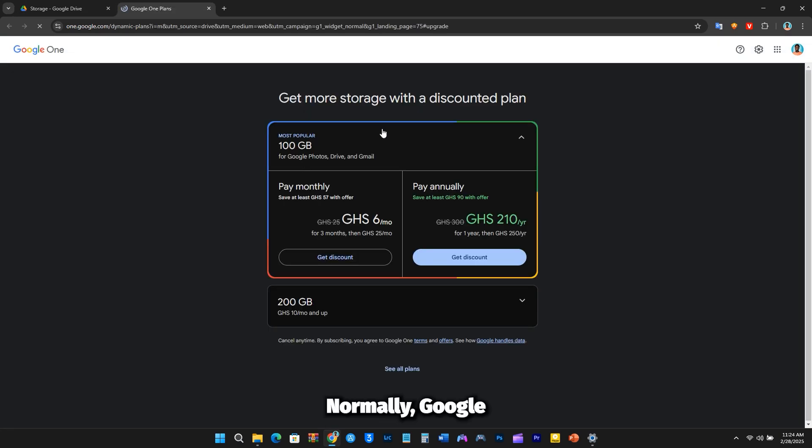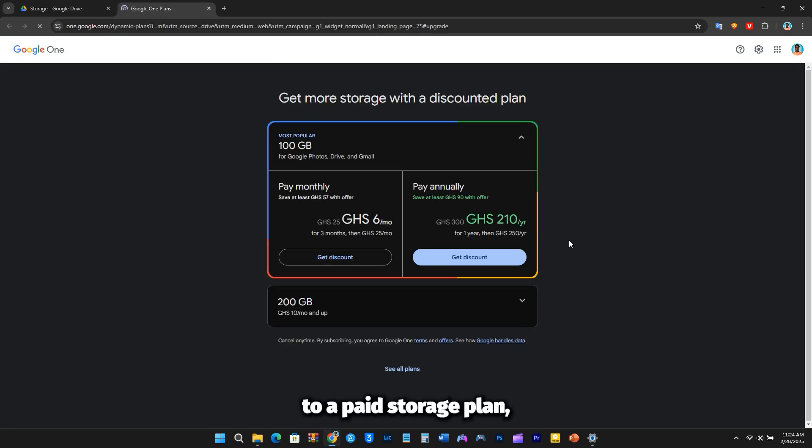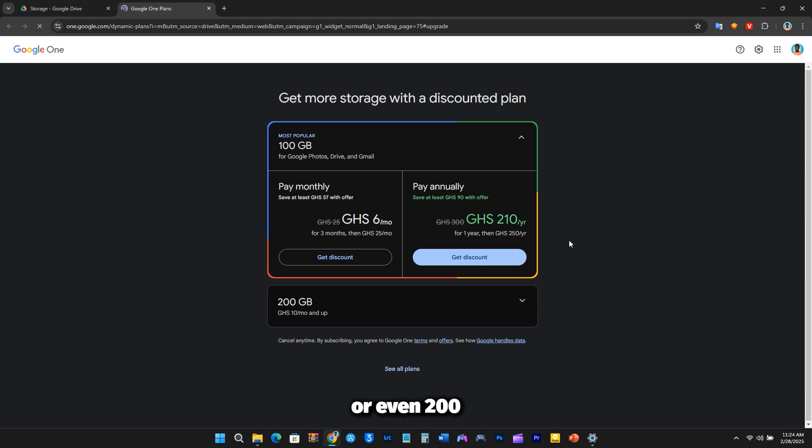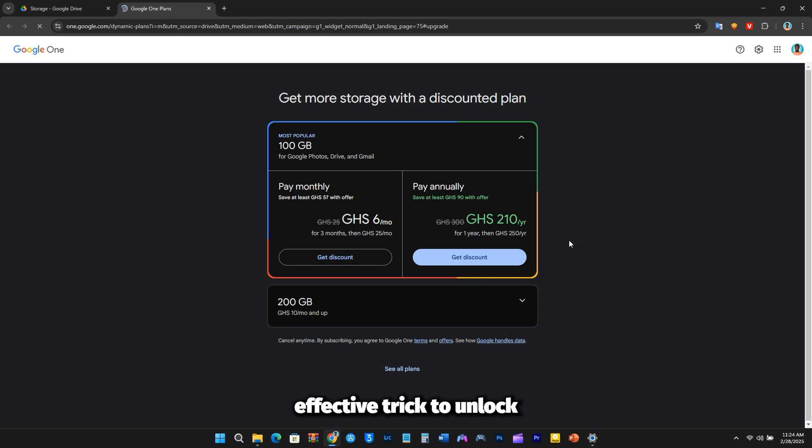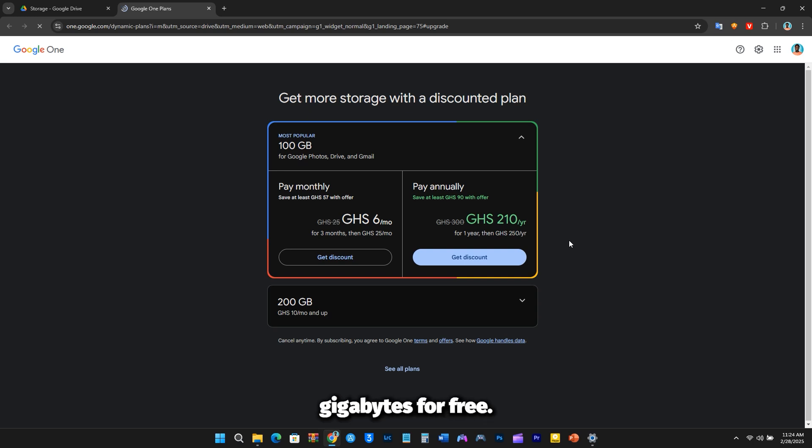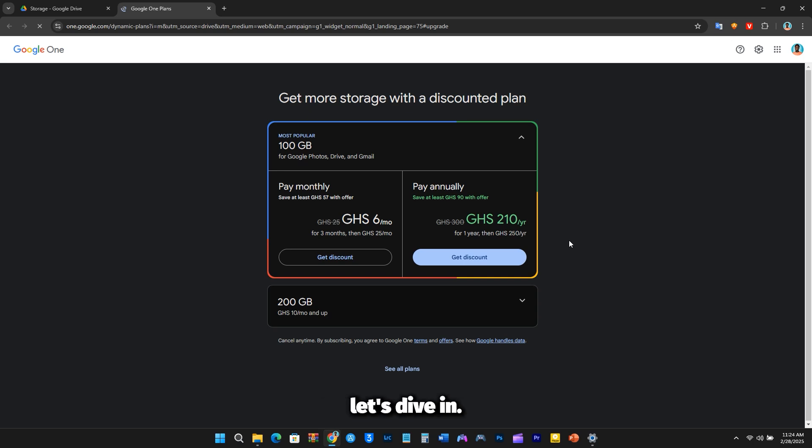Normally, Google requires you to upgrade to a paid storage plan, charging for 100GB or even 200GB of extra space. But don't worry. As promised, I'll show you a simple yet effective trick to unlock unlimited storage or get up to 120GB for free. So, without further delay, let's dive in.